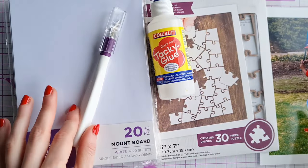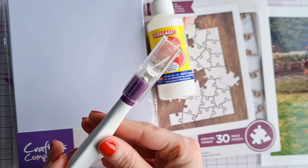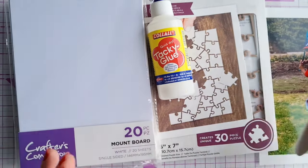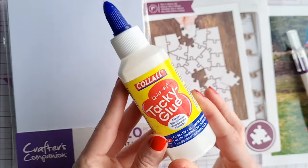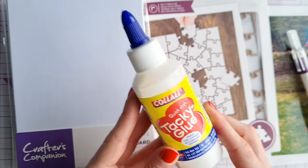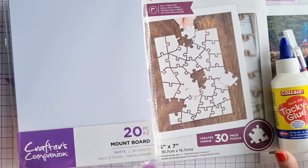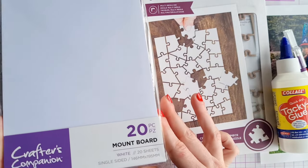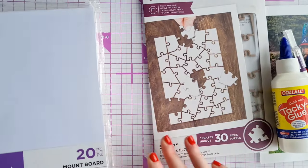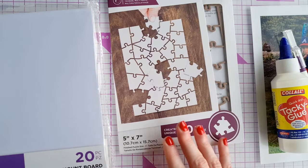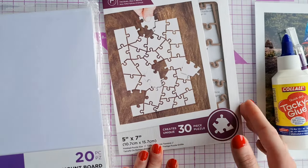You'll need a photo 5 by 7, a craft knife although end up not using that, some Kolal tacky glue, some mount board and a jigsaw die.